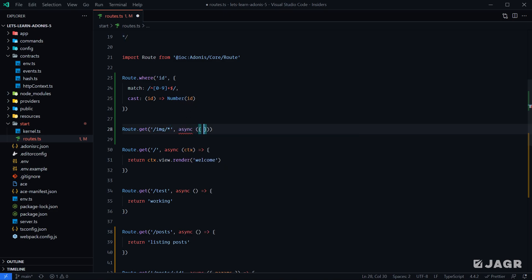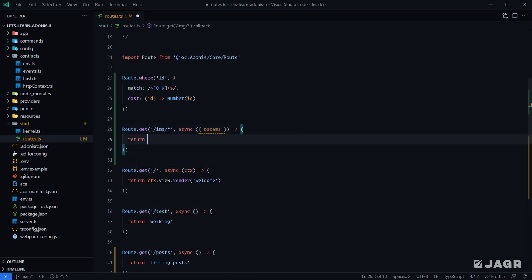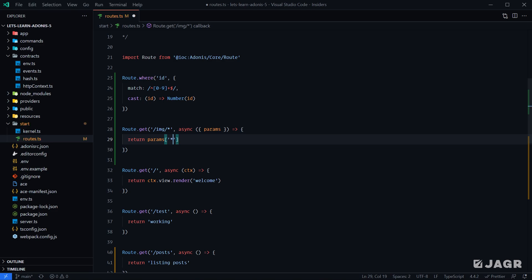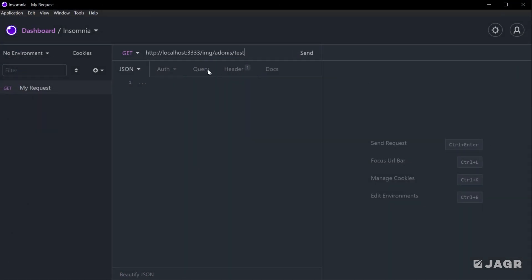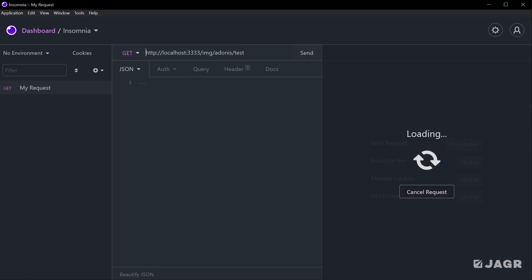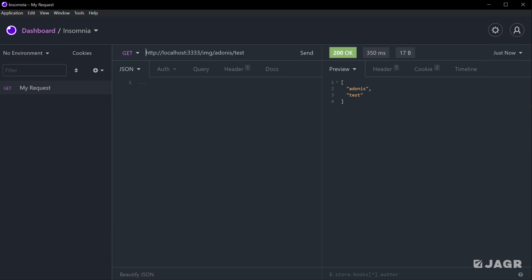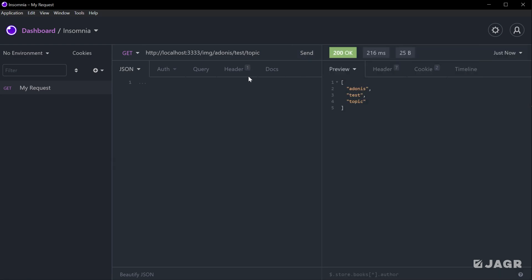Let's define our handler: get our params and return params.star — since the technical name we provided for this route parameter is star. If we save and head back into Insomnia, sending a GET request for image/adonis/test, we get back an array with "adonis" and "test". Since we accept multiple parameters under the single wildcard, the value is provided within an array, with each additional route parameter as a separate item in order. Index zero is adonis, one is test. Adding another segment, we see it appended to the end.